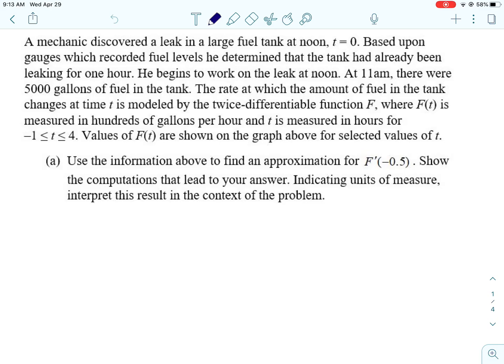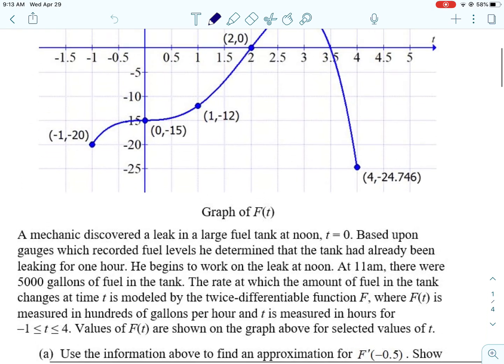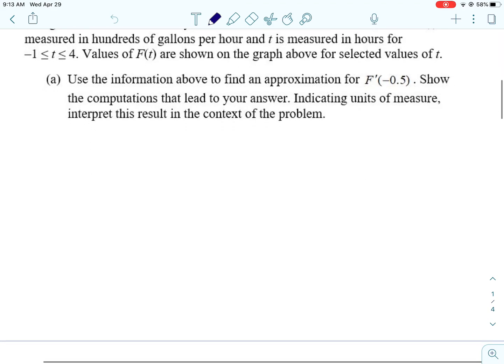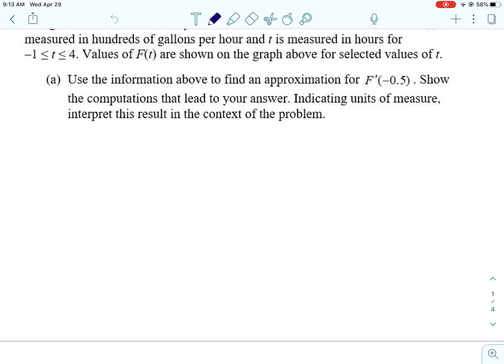Based upon gauges which recorded fuel levels, he determined that the tank had already been leaking for an hour. He begins to work on the leak at noon. At 11 a.m., there were 5,000 gallons of fuel in the tank. The rate at which the amount of fuel in the tank changes at time T is modeled by a twice-differentiable function F, where F of T is measured in hundreds of gallons per hour, and T is measured in hours.